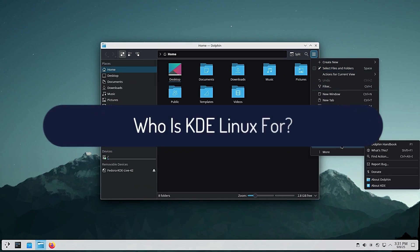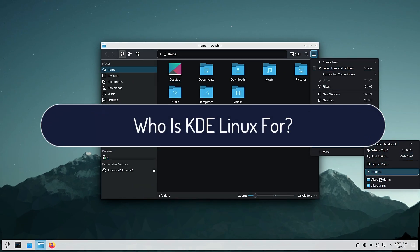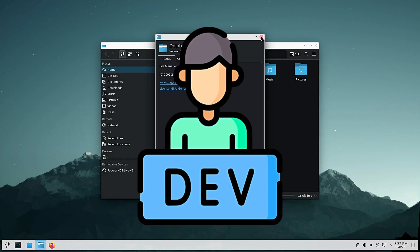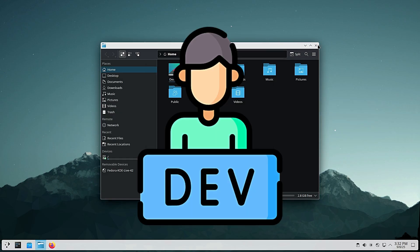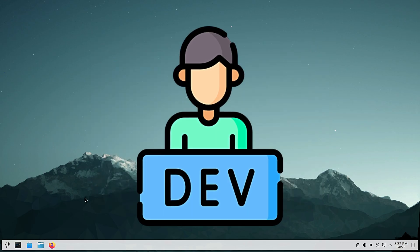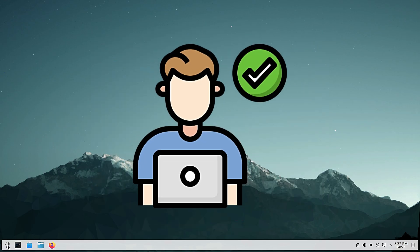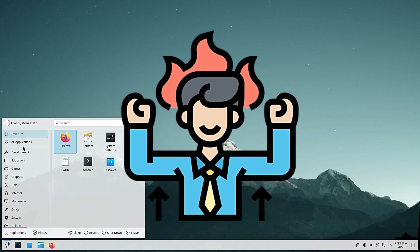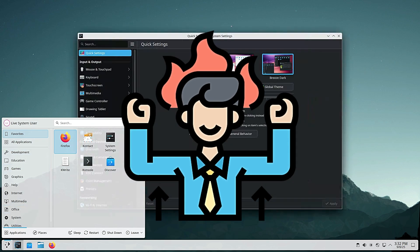Right now, KDE Linux is mainly for KDE developers, QA testers, enthusiasts who like bleeding-edge software. But in the future, it could become a very attractive option for everyday users who want the purest KDE experience.